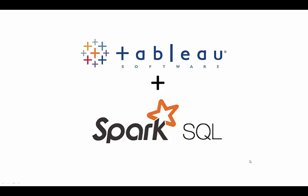The new integration between Tableau and Spark means that users can visually analyze their data without writing a single line of Spark SQL, the query interface layer of Spark.